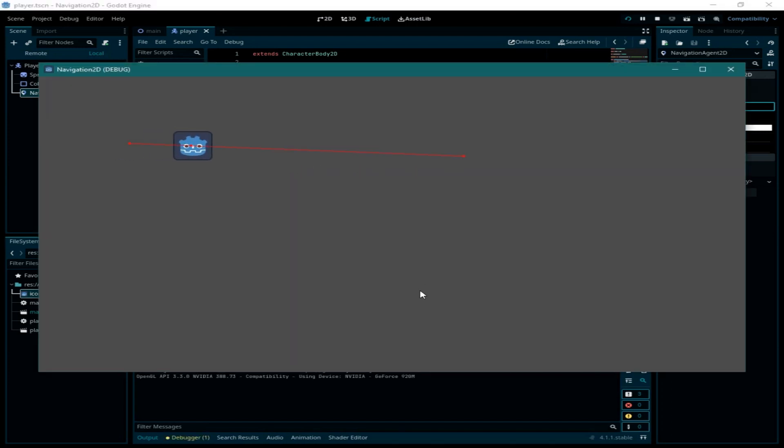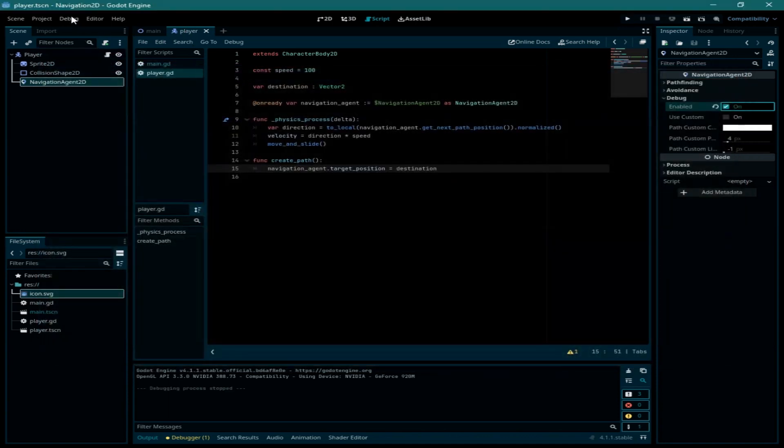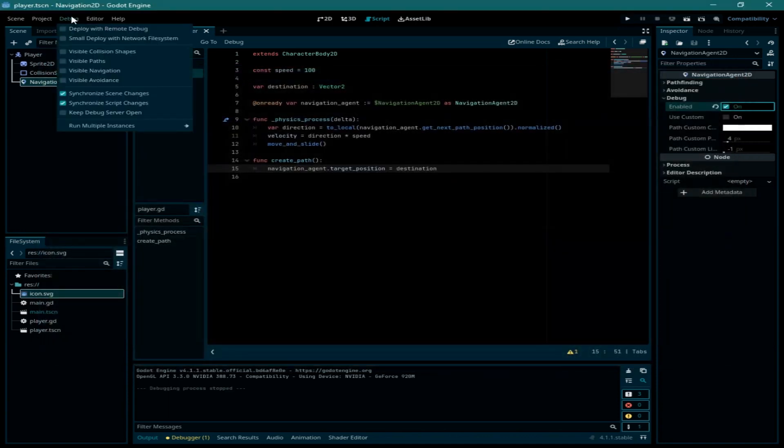Now I just want to make the polygon shape visible by going to debug and click on visible navigation.